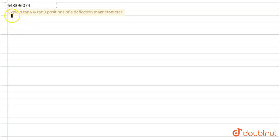Hello student, here the question is, explain tan A and tan B positions of a deflection galvanometer.